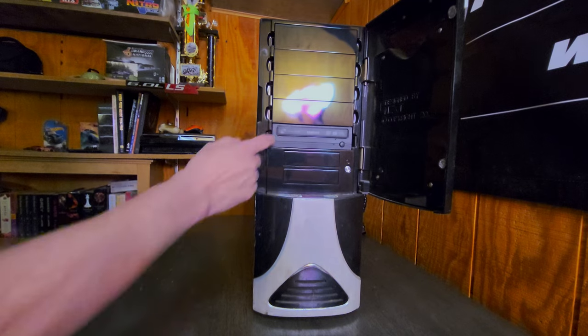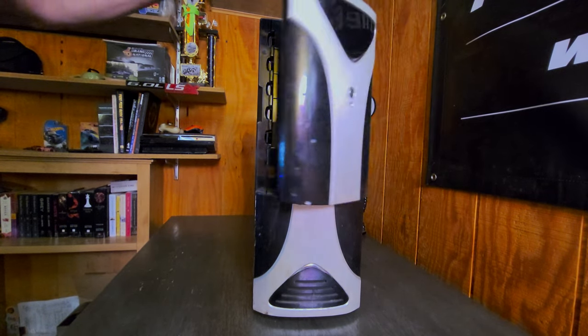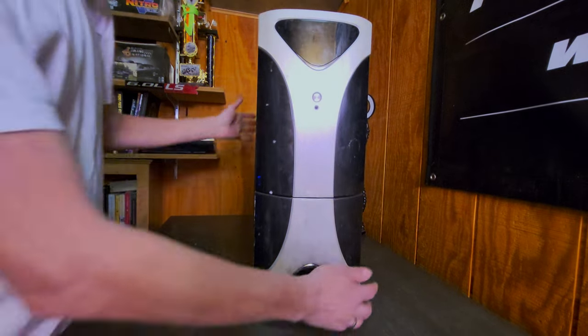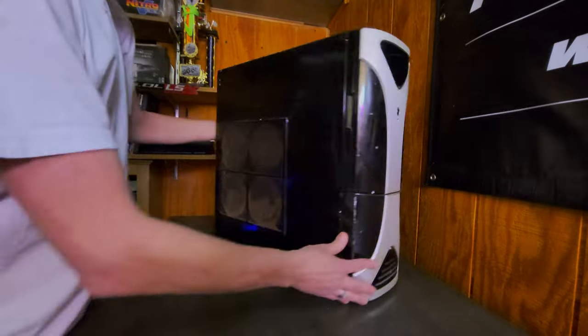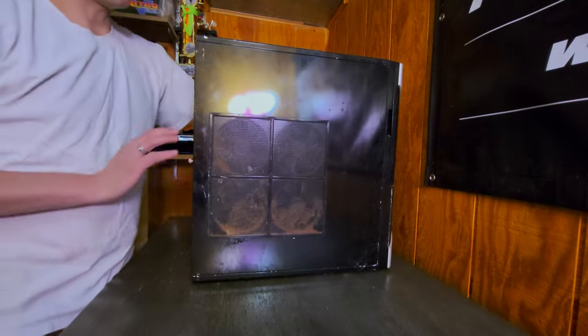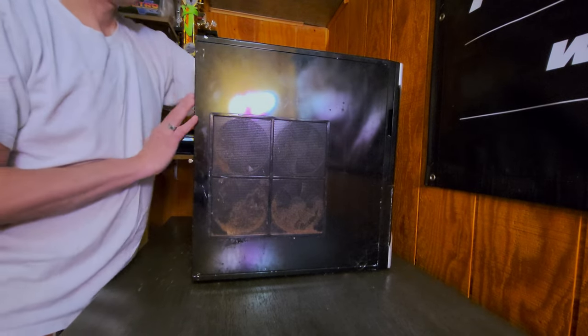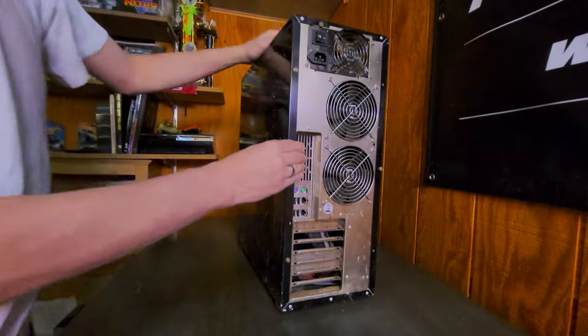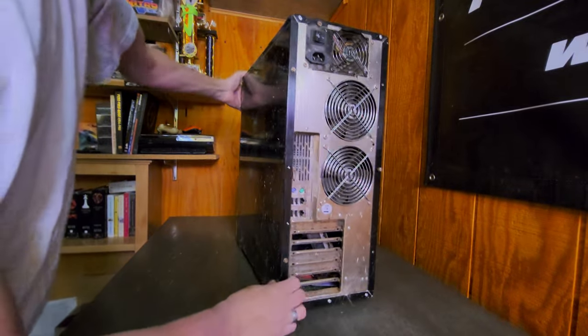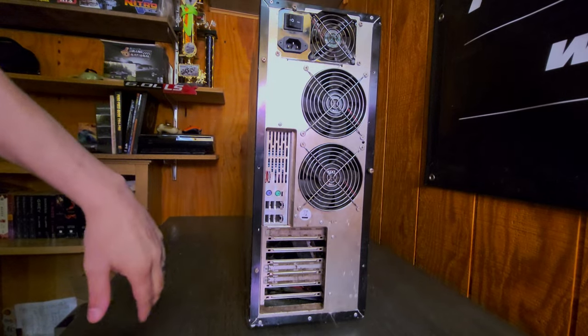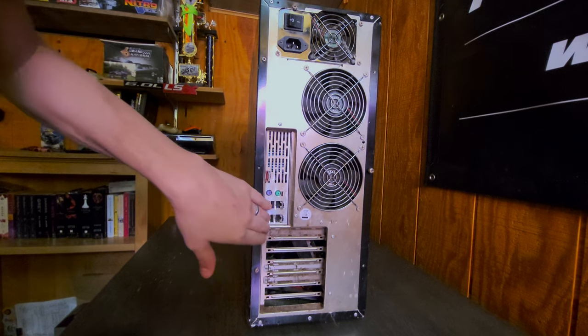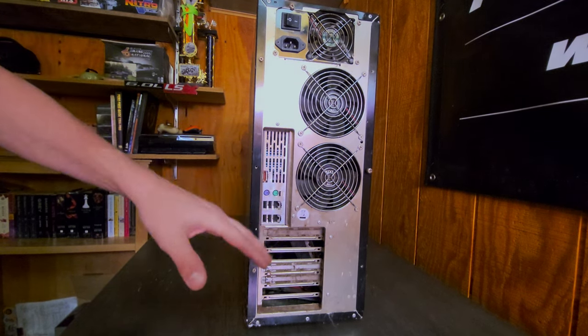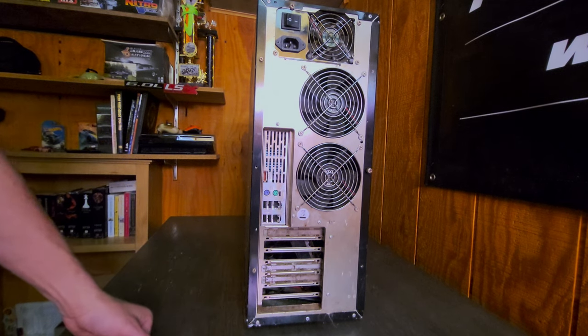So to start off, before we open it up, this is an NZXT Zero case. It's got a cool opening door here with all sorts of drive bays that we used to use back in the day. It does have a Samsung LightScribe DVD burner. Plain side over here. This side has four nice size fans that blow directly into this side of the case.